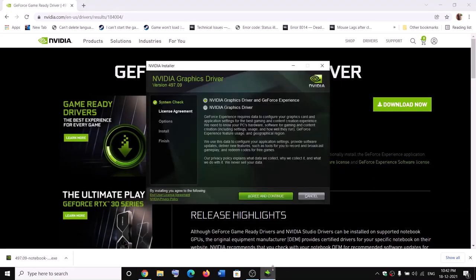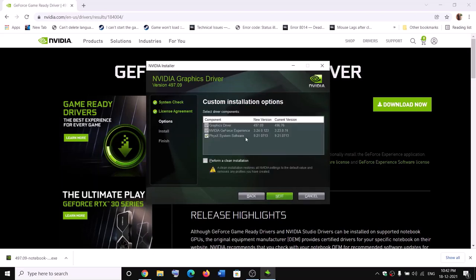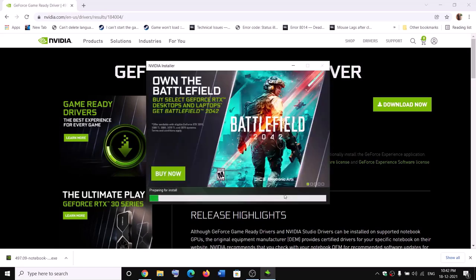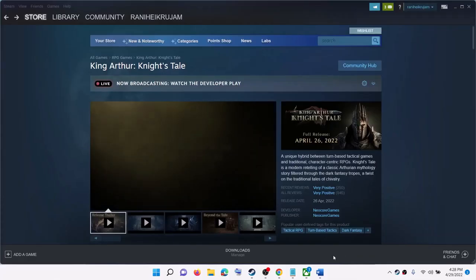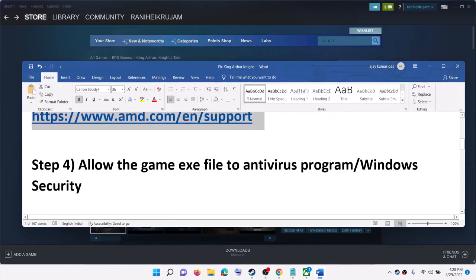You will see this screen — click on Agree and Continue. Put a check on the box which says Custom and then click on Next. Then put a check on the box which says Perform a Clean Installation, click on Next, and after the clean installation restart your computer.